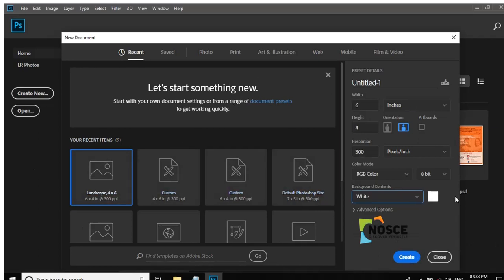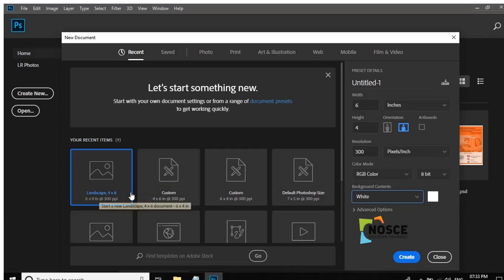Click the Close button. Now I select the landscape 4:6 built-in presetting template.